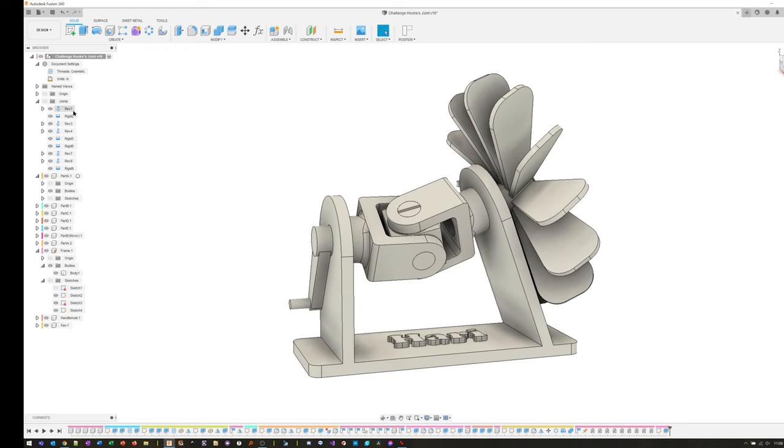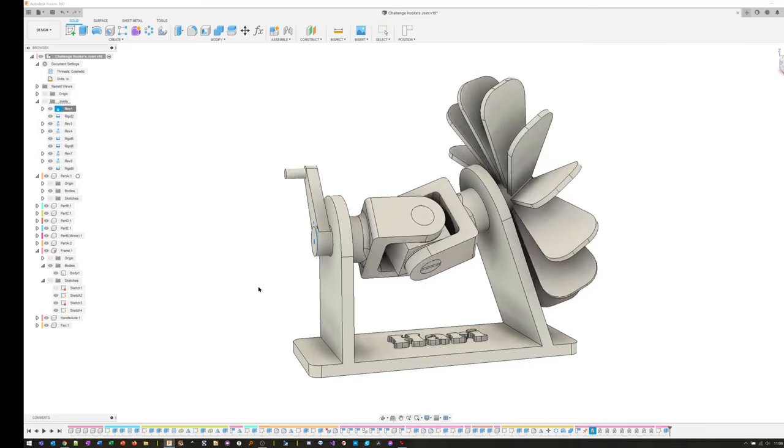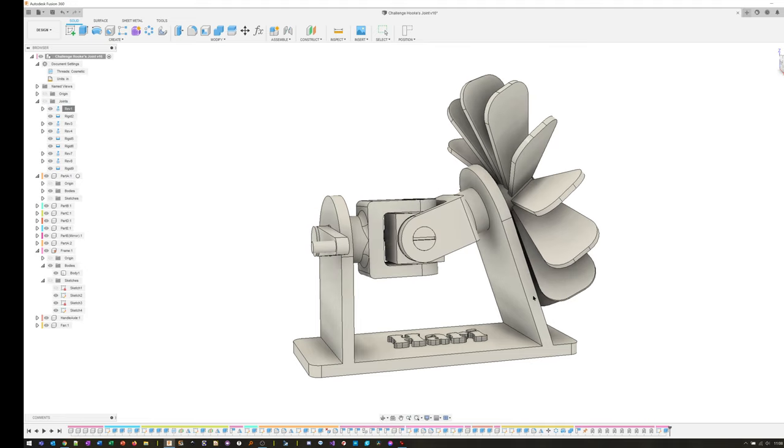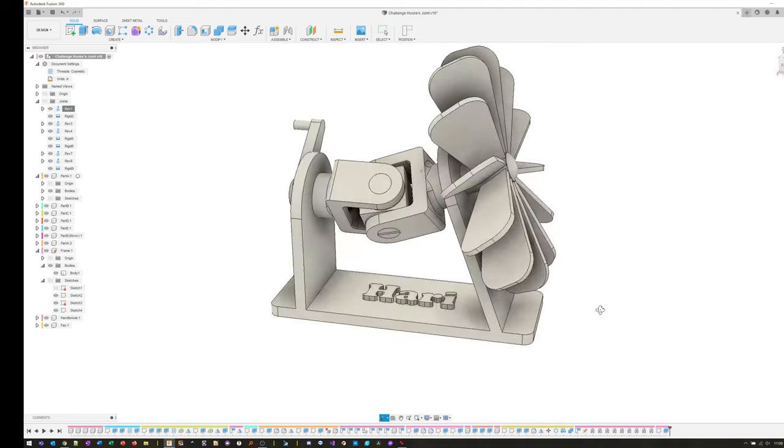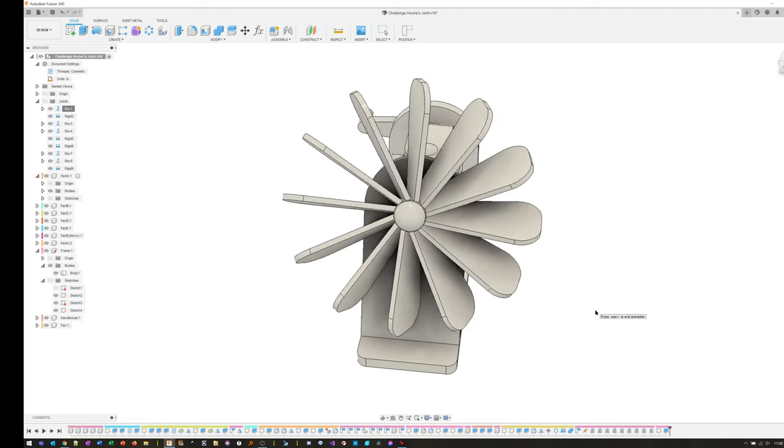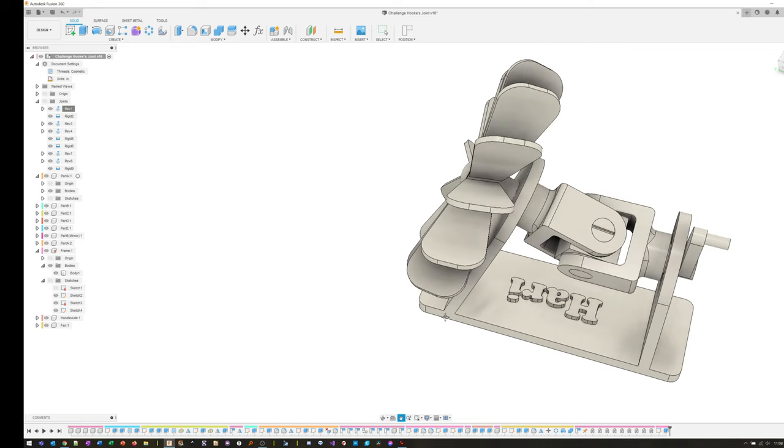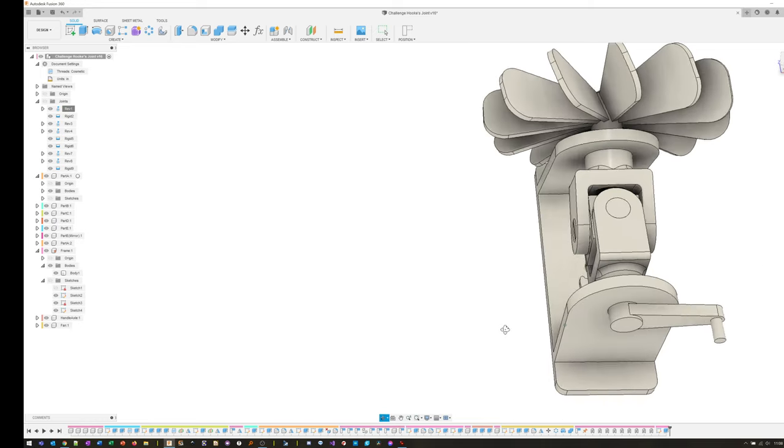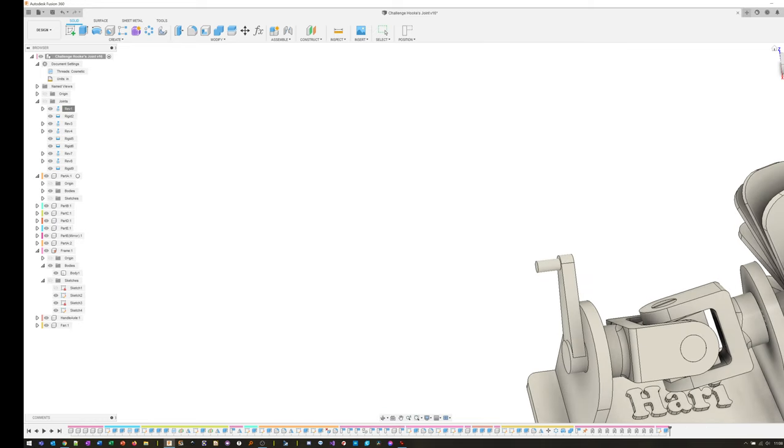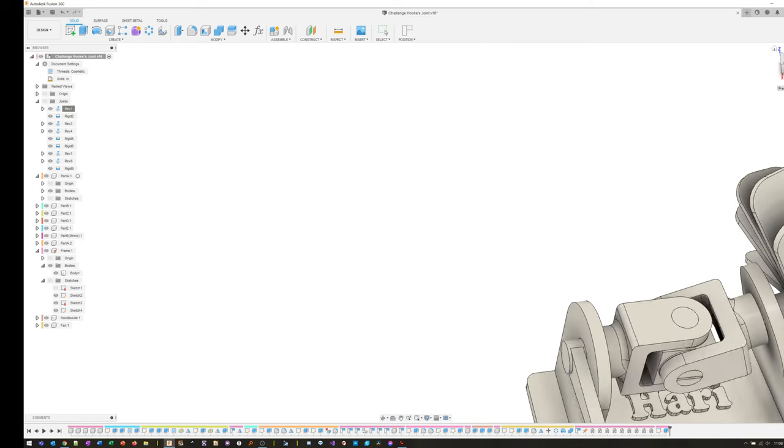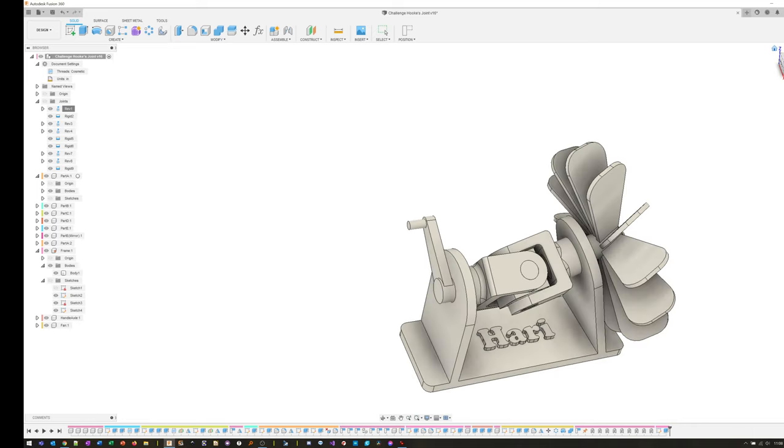I just discovered that you can also animate the whole model, so you don't have to actually try to do it by hand. It's just amazing. Let me put it back.